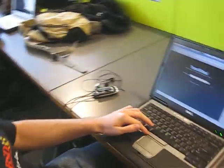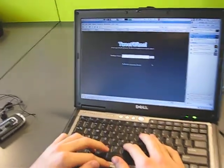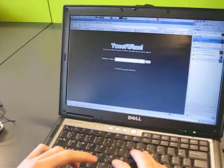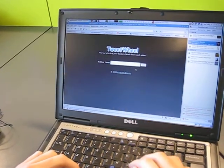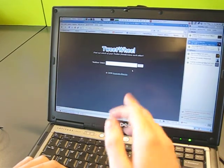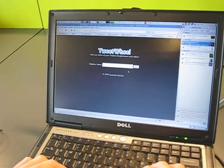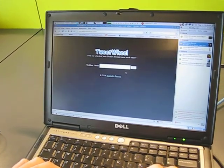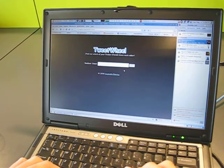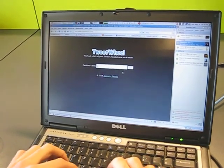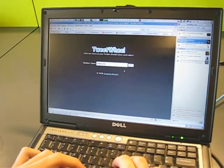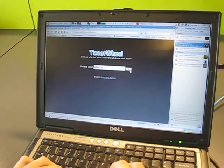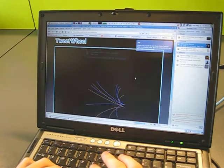Can you show it to us? Sure. So that's the application — it's not ported to OpenSocial yet. It's built in Python and it's hosted on App Engine. This is the homepage. You put your Twitter username, click Go, and it starts building the wheel.